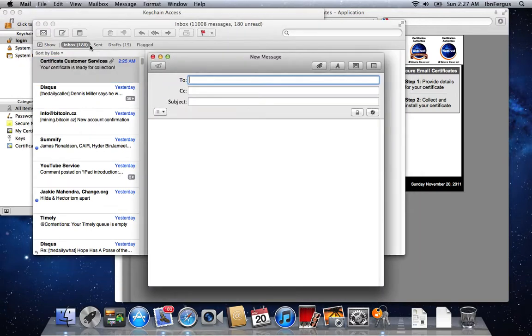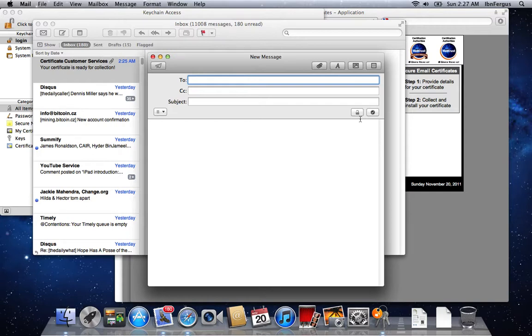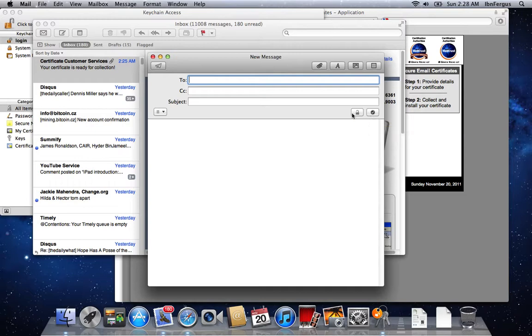If I open up a new email message, you're going to see these new buttons right here at the bottom. This means you can encrypt your email and sign your email.